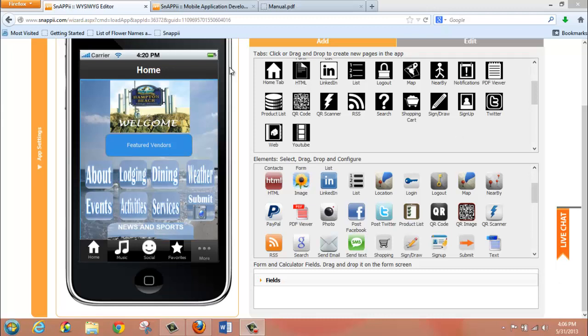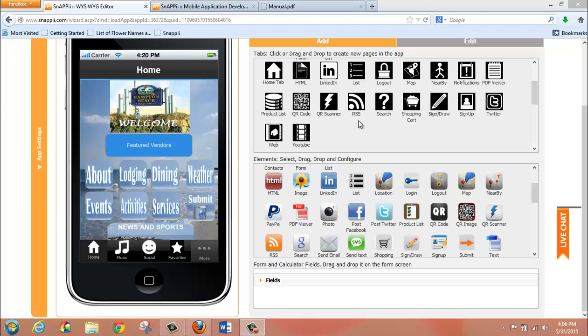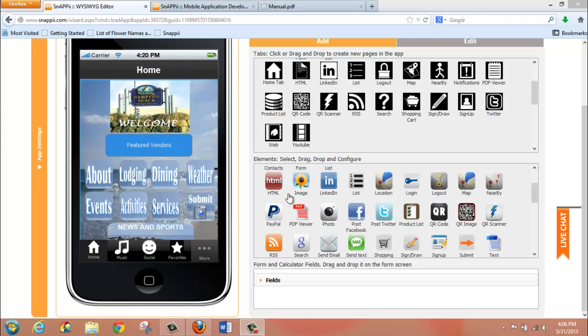Inside the Snappy WYSIWYG editor, you can see I have a mobile app open that I've been working on. There are two opportunities to implement basic map functions within your app, either through a tab, as you can see right here in the tabs section, or also by way of a button, also called an element.